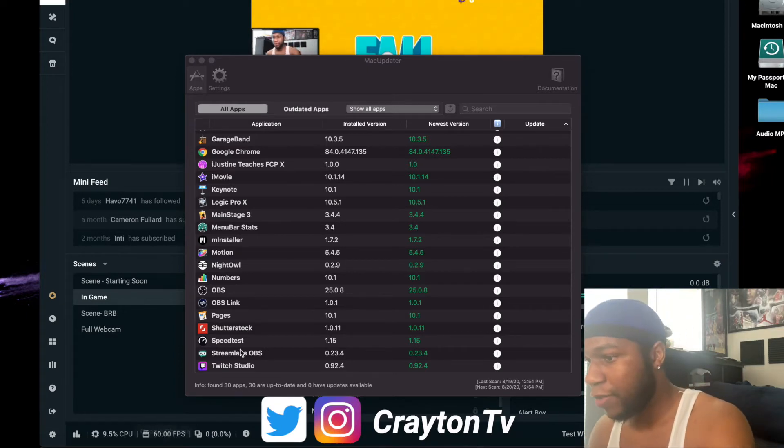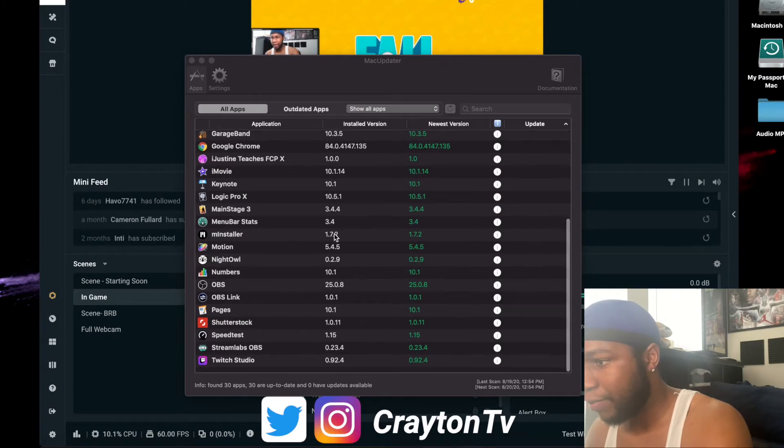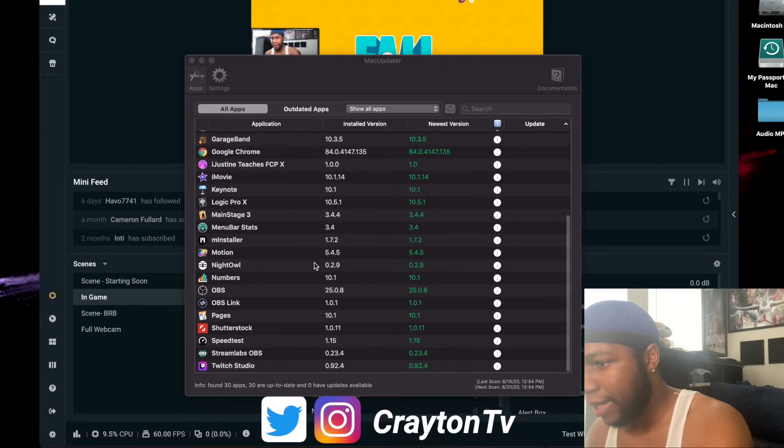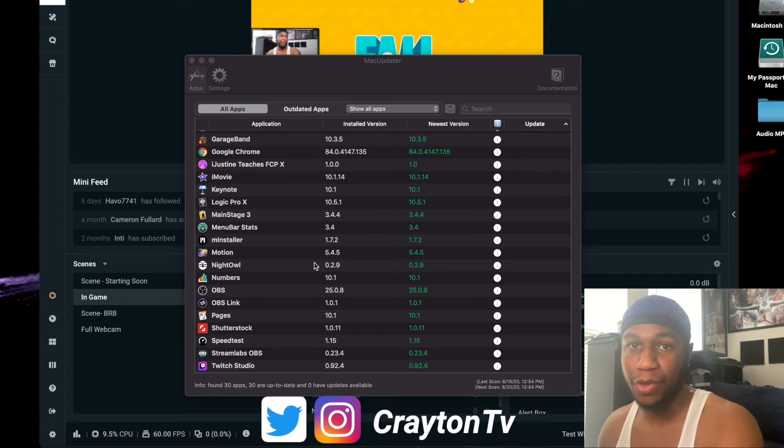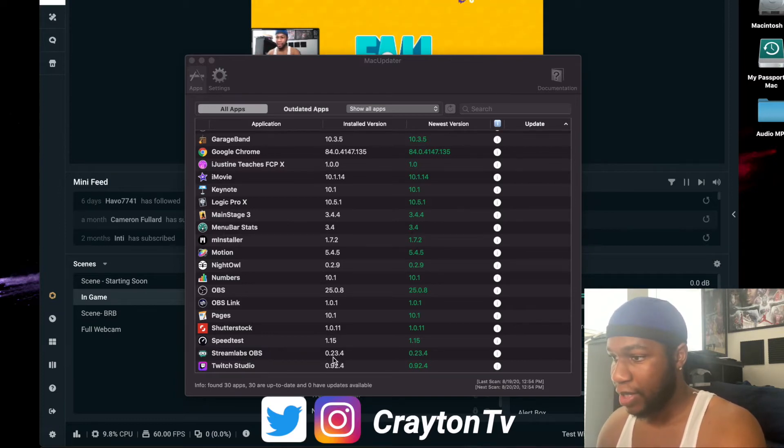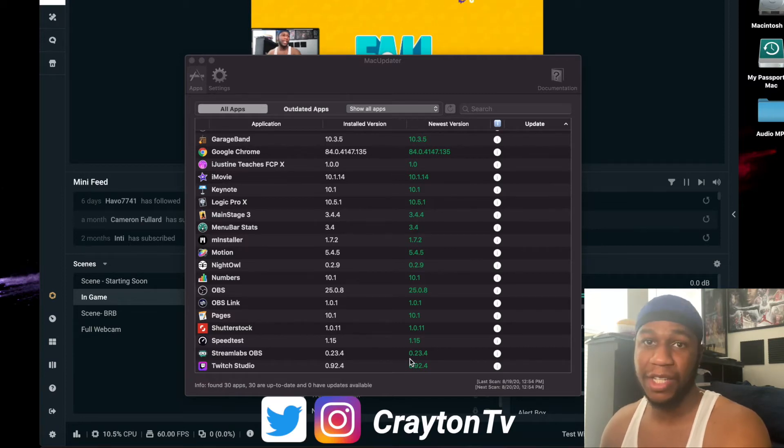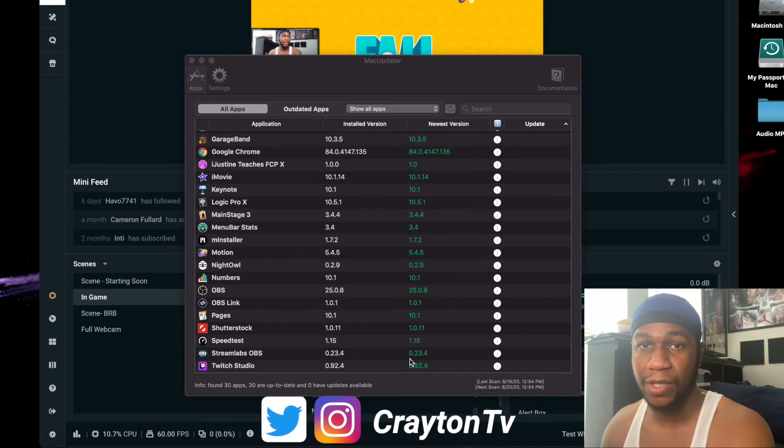Here's my Mac updater. This is how I update all my apps that are not in the Mac app store. You see my Streamlabs down here - the installed version, the newest version 0.23.4 is the new version for Streamlabs OBS on the Mac, if you haven't updated yours already.